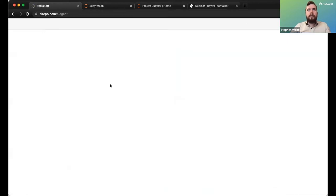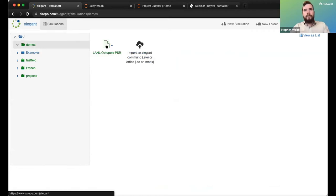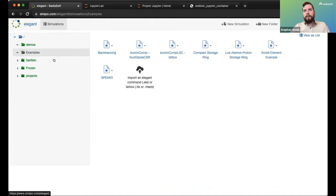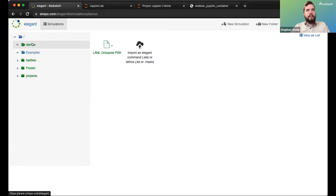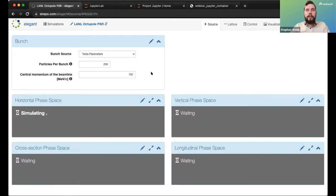Clicking on Elegant takes me into my home workplace. I'll go into demos and for today we're going to take a look at an example of the Los Alamos Proton Storage Ring with some modifications. This base lattice is available in the examples on Serpo — I'm just using the Los Alamos PSR but I've made a few changes.